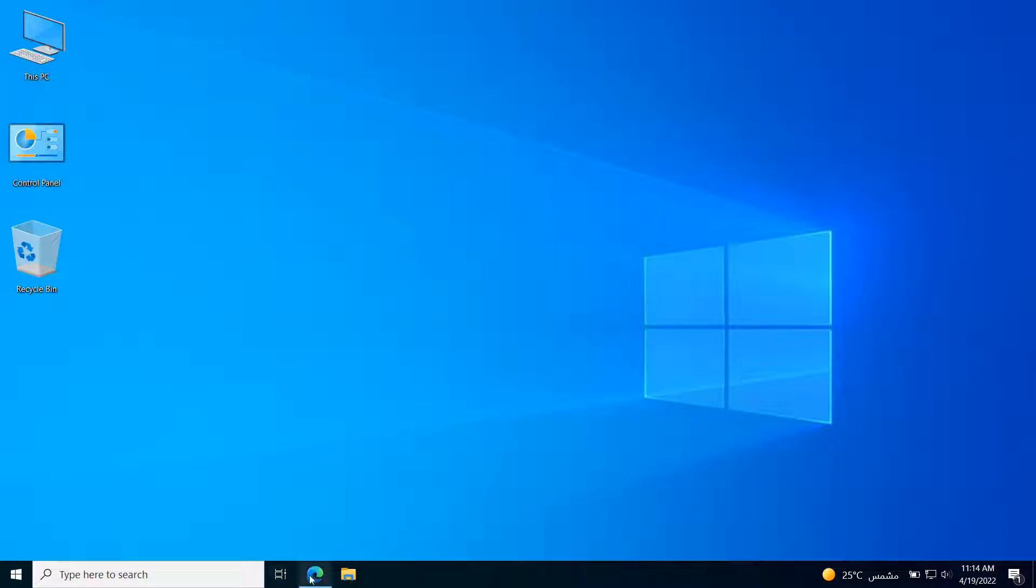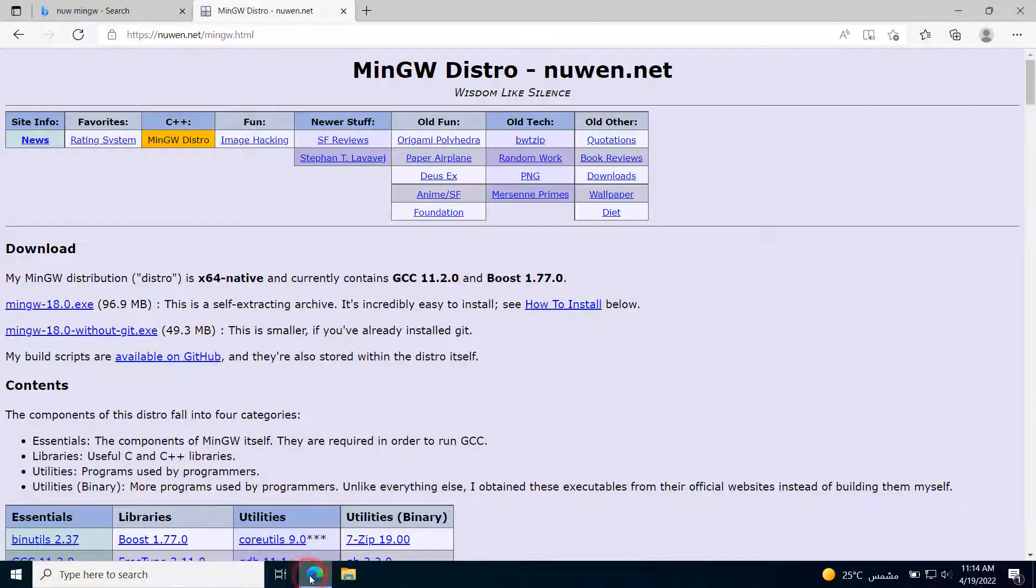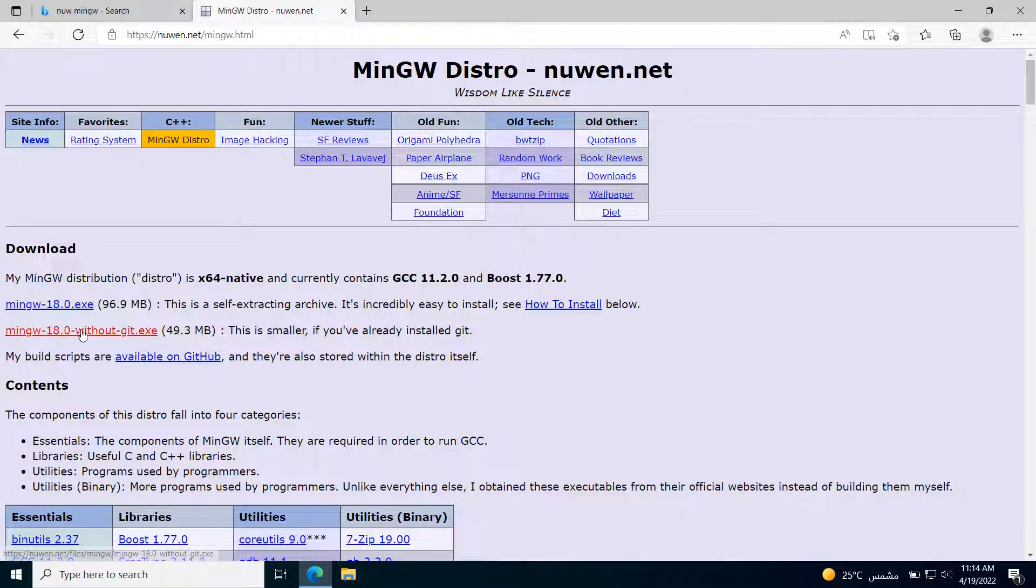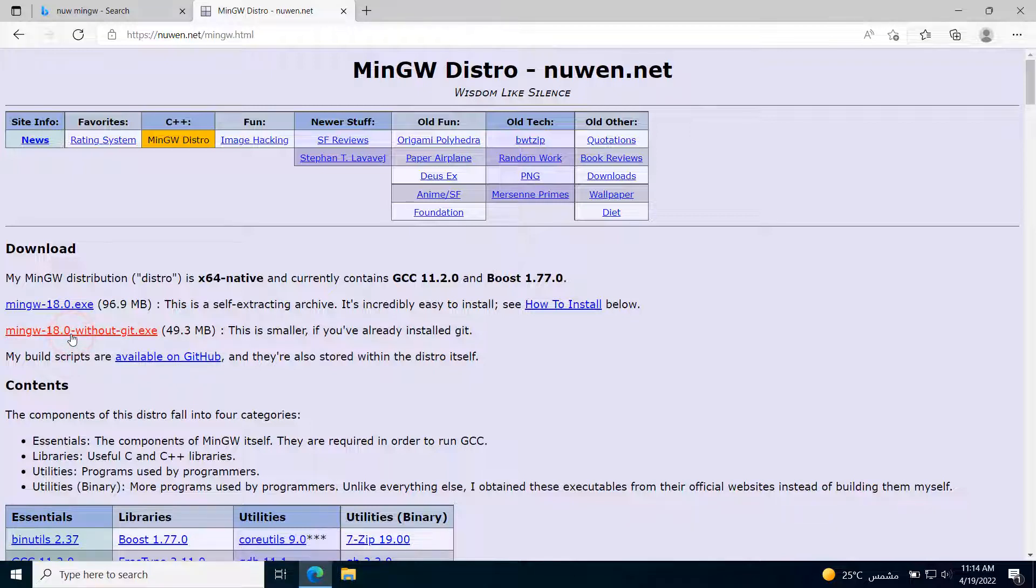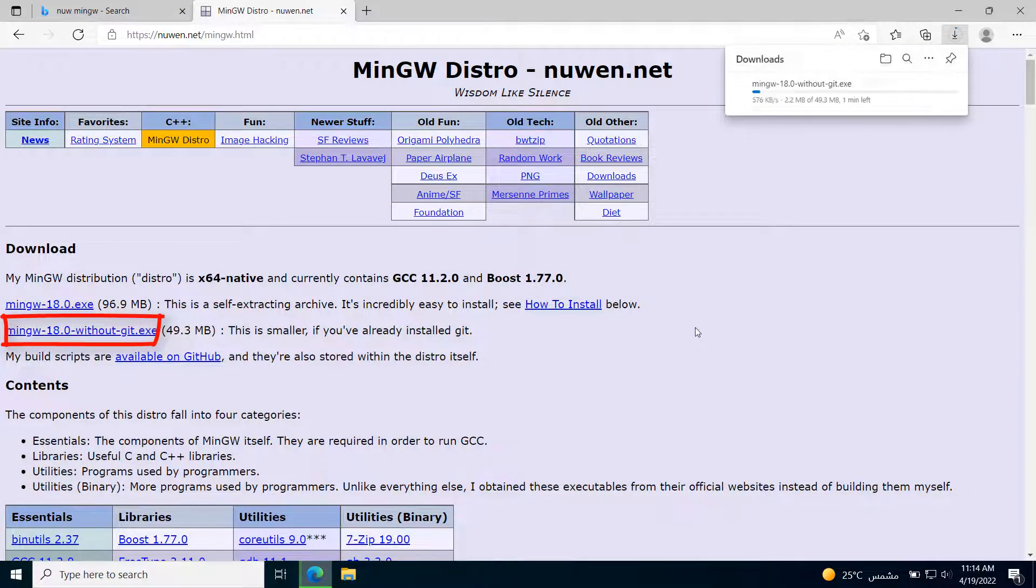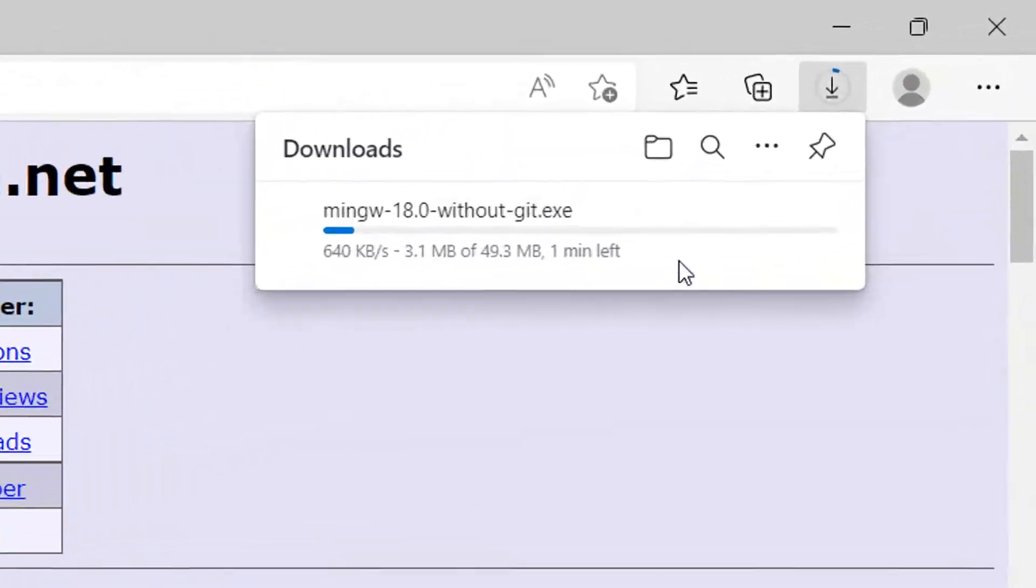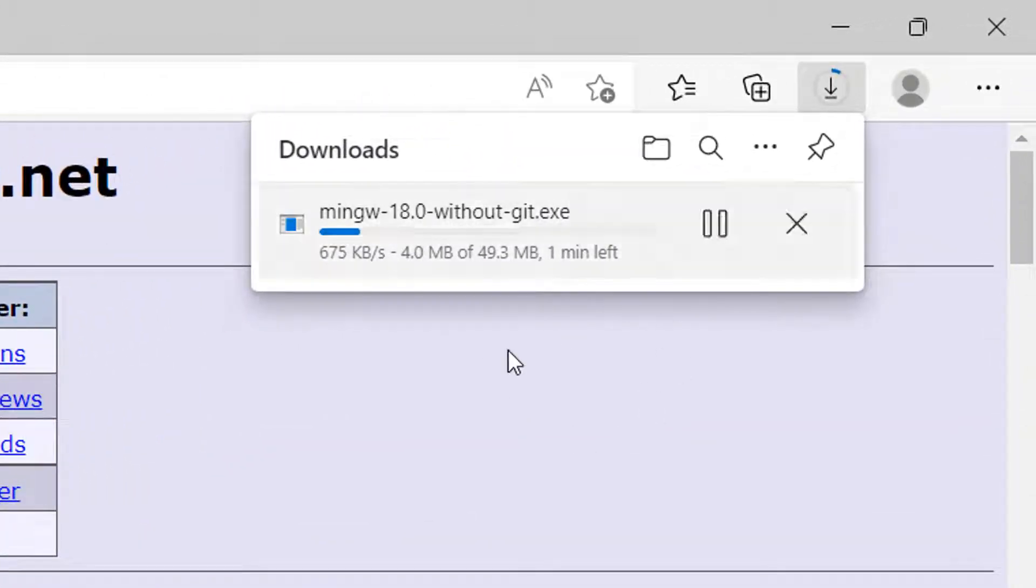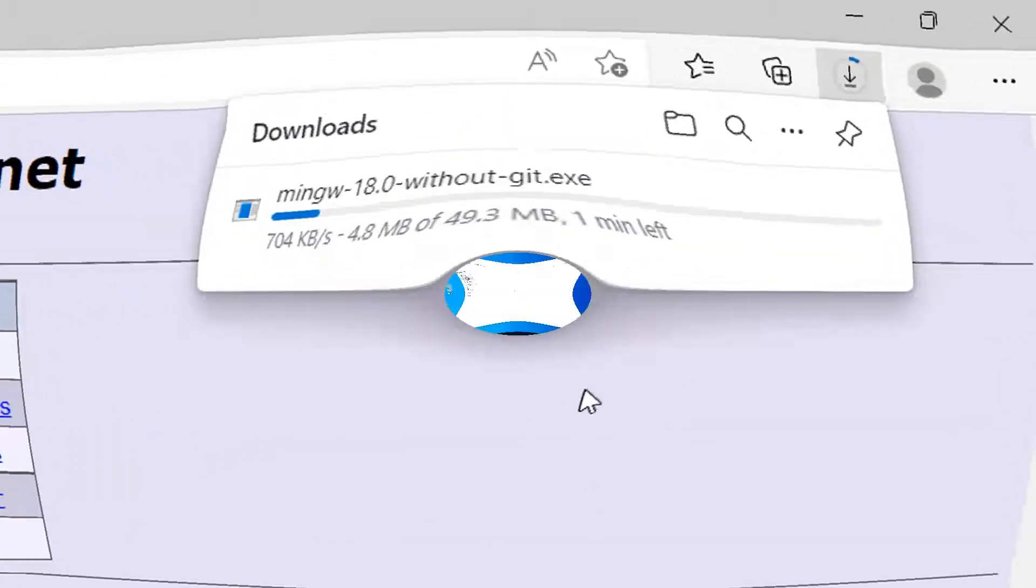In the first step, we will go to the download page, and you will find the links we use below in the video description. On this download page, click on this link to start the download of the compiler. We will return after the download is finished.